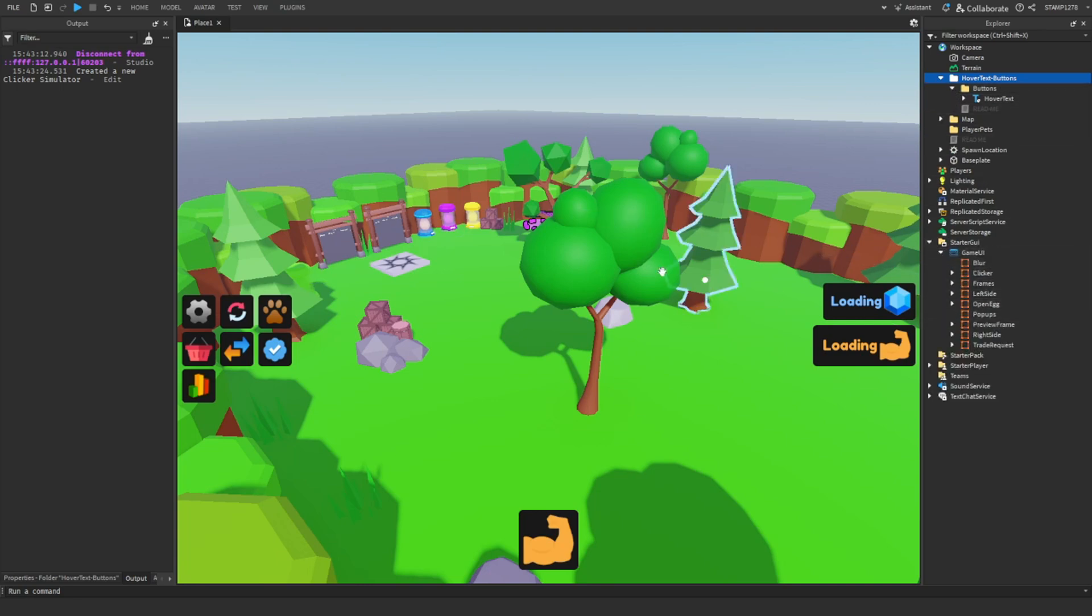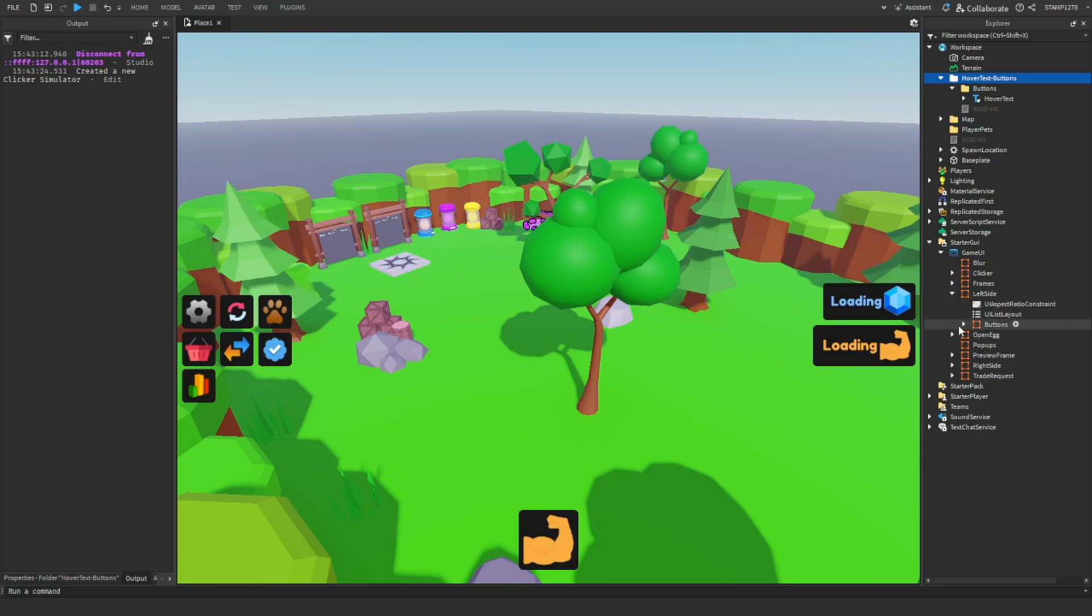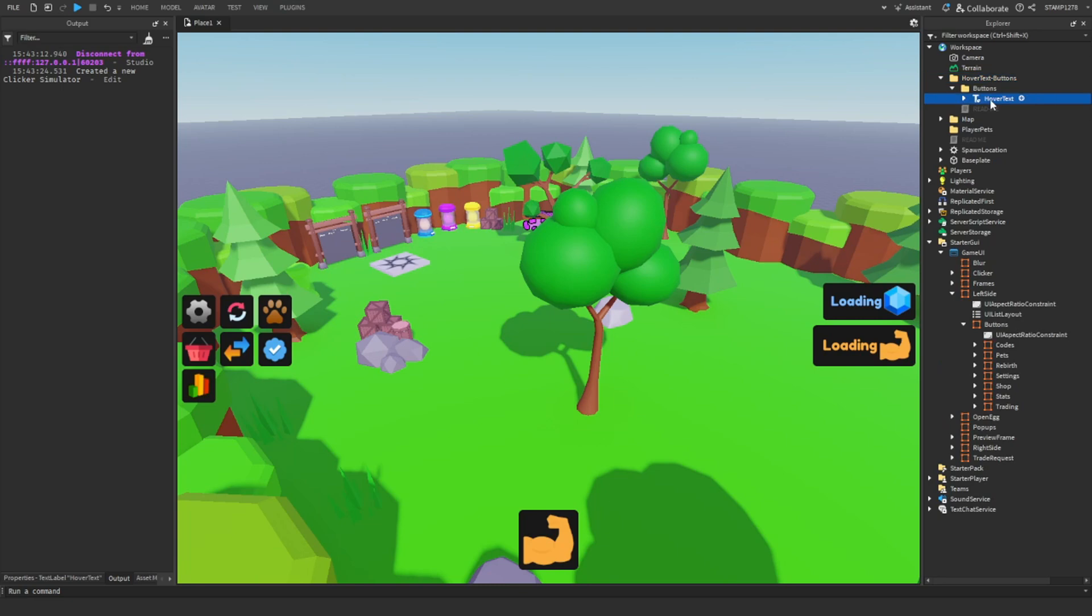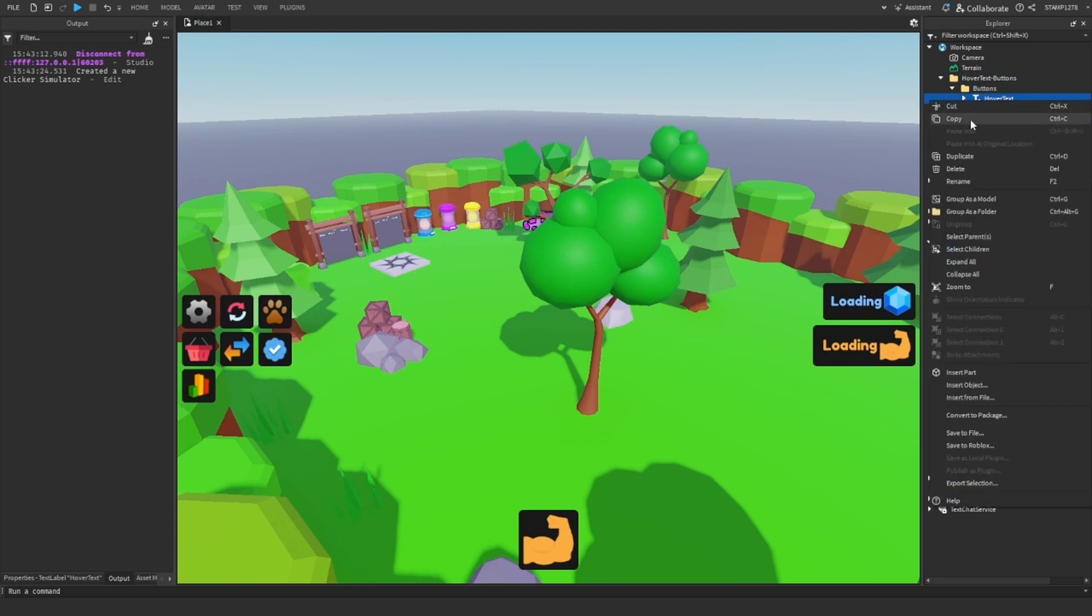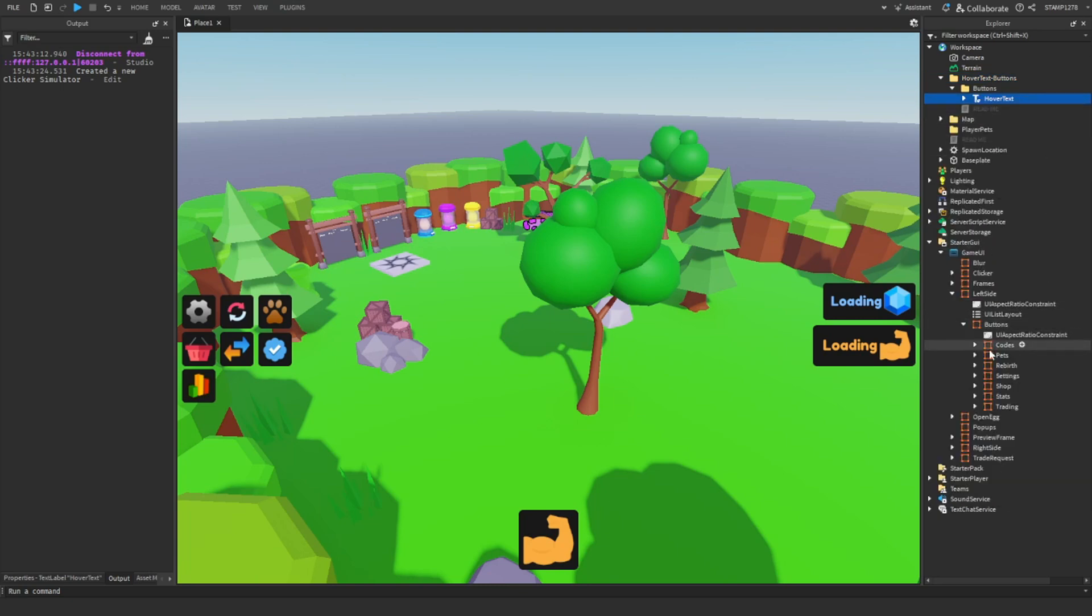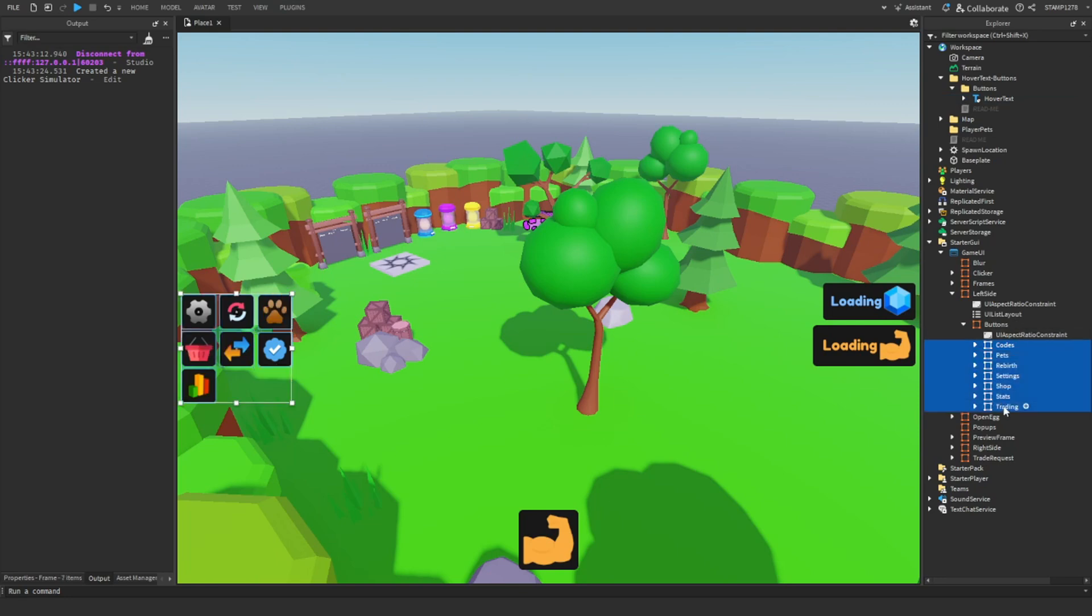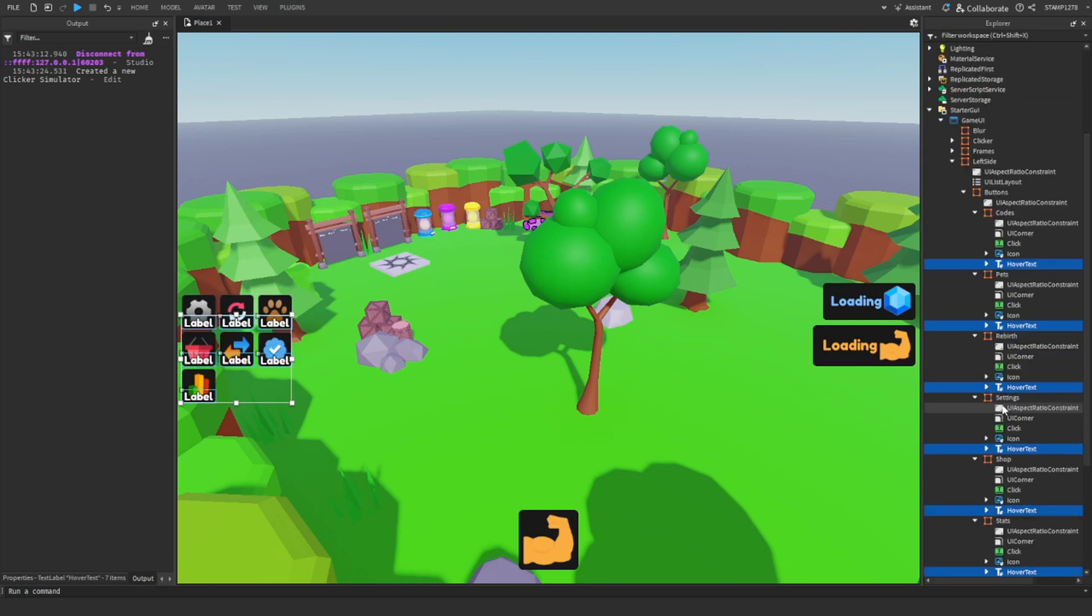We are going to then right-click, copy, select codes or whatever the top button is, hold shift, click at the bottom button, hold Control+Shift+V. This will paste hover text into everything.